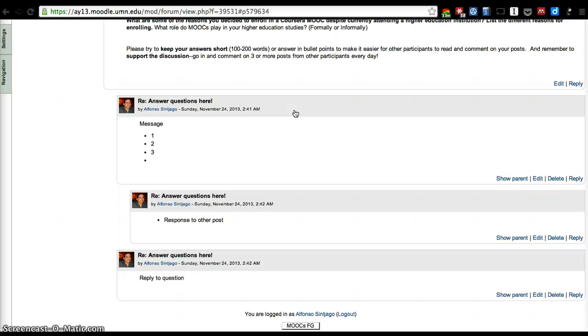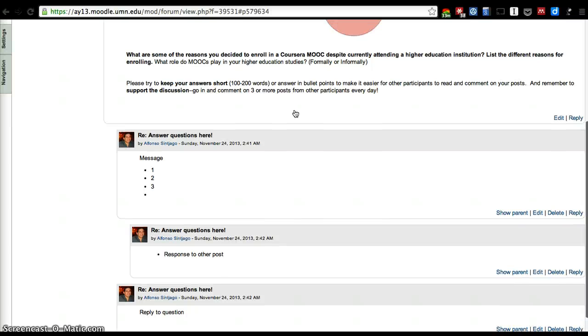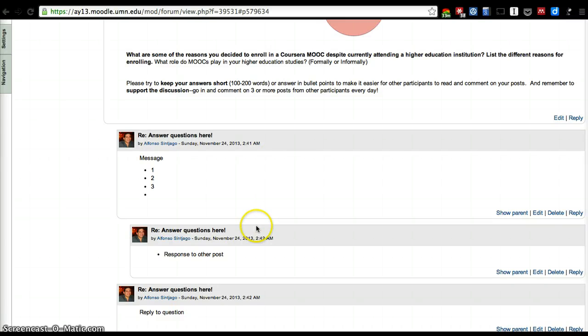Again, it'll only take about an hour or less a day, and that includes visiting to read other people's responses. We hope you find the conversation interesting. Thank you again for participating. We look forward to reading your comments. Thank you.